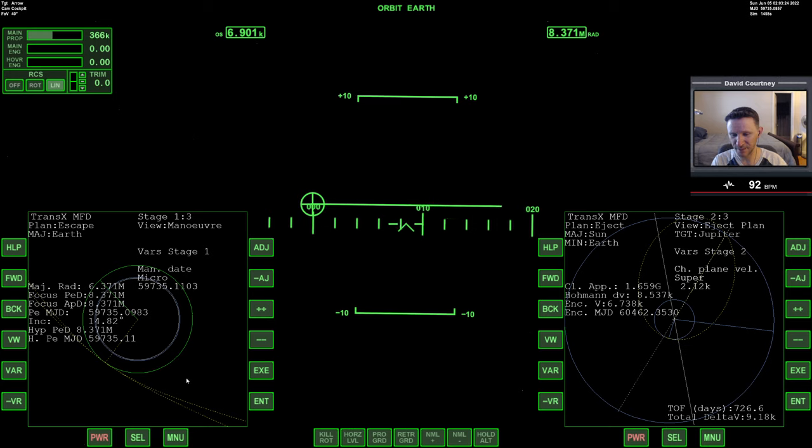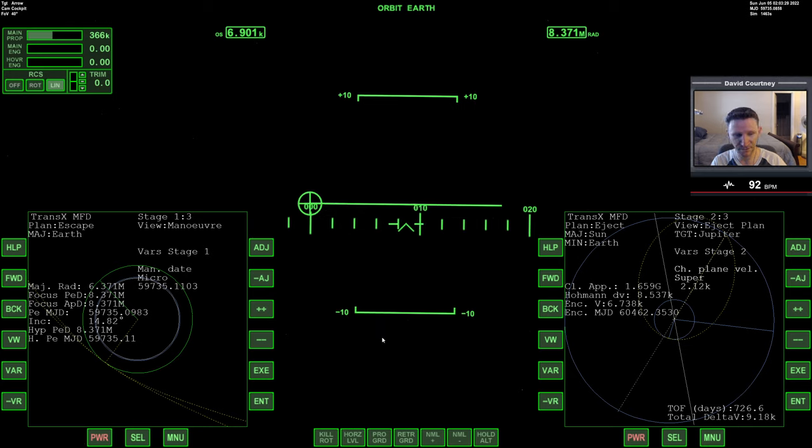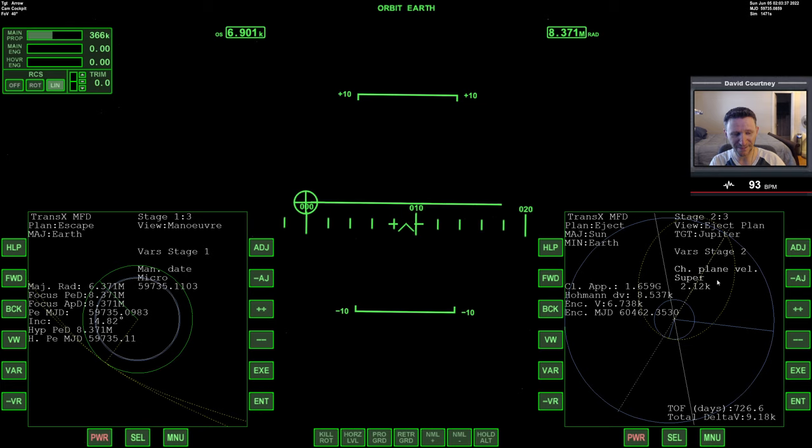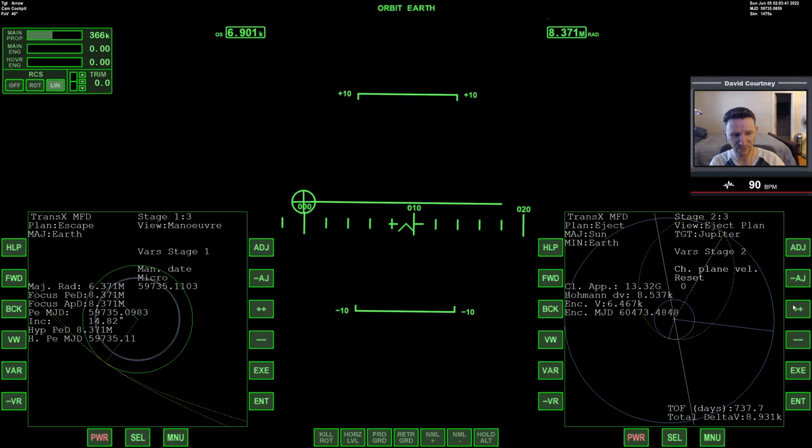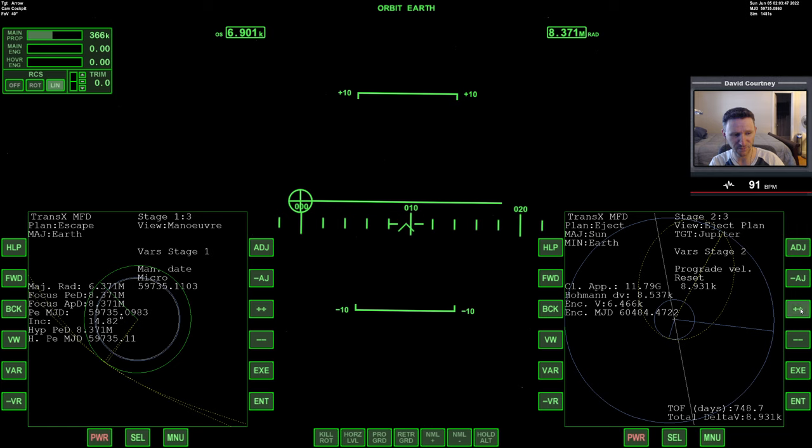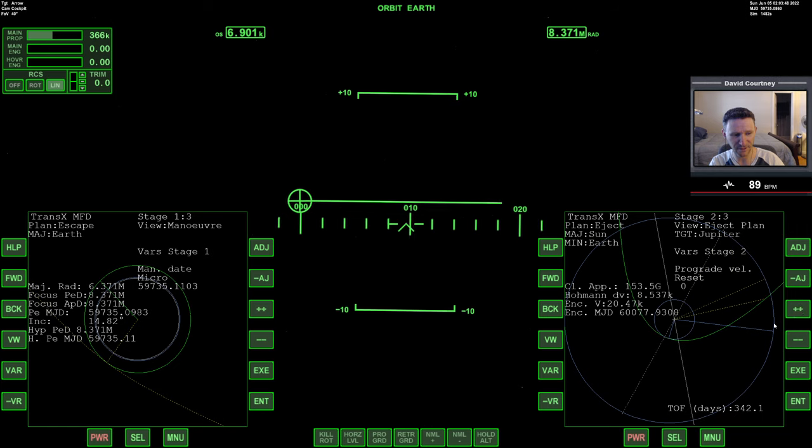Okay, so now we have our maneuver more or less set up. So, now I need to erase my eject plan, and the way we do that is just by going through the variables, and anything that has velocity in it, we zero it out, just by resetting it. So, reset, and prograde, I'll probably go backwards, be faster, reset, and now my eject plan's gone.